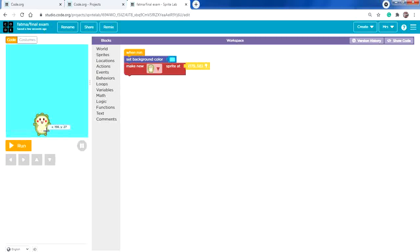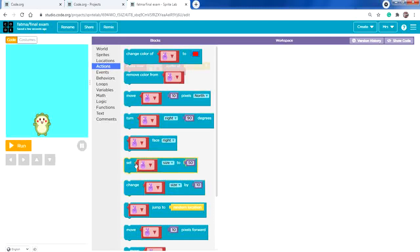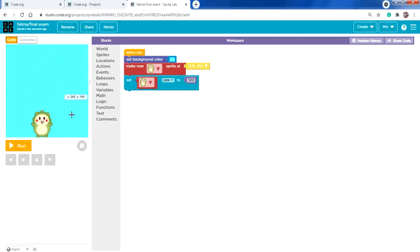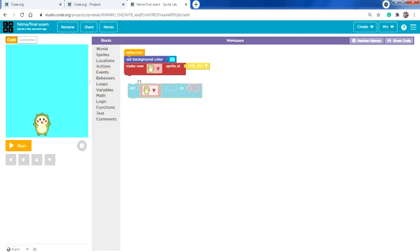To resize a character, from Actions drag 'set size to' and place it here. Remember to change the rabbit to the new character. 100 is normal size; less than 100 makes it smaller (50 makes it half size); greater than 100 makes it bigger (e.g., 120). Since I don't need to change size, I'll remove the set size block.